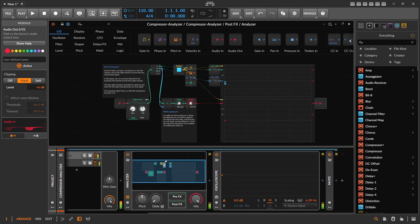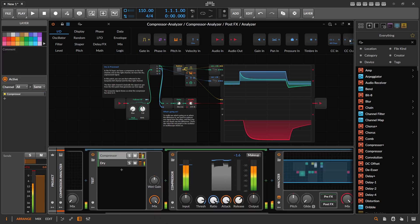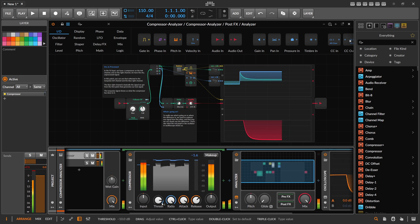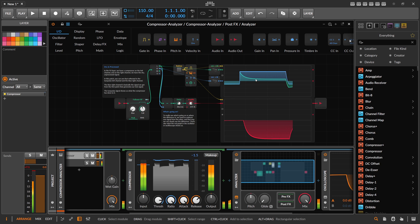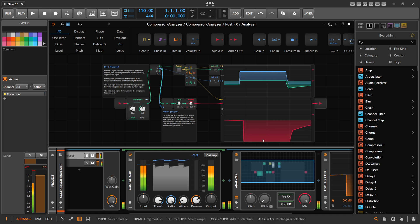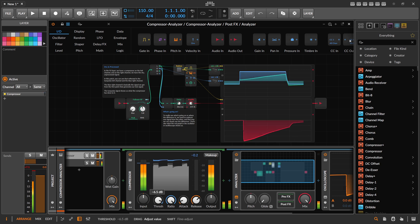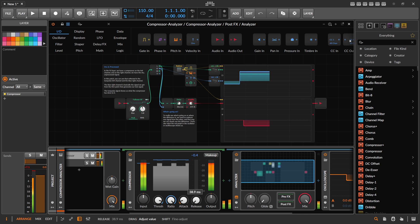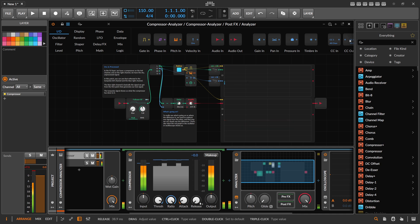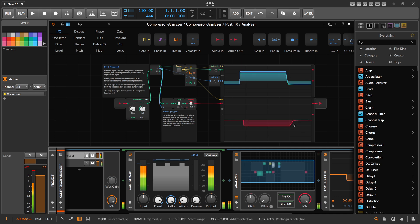Now we can go to the compressor and change some settings and see how it reacts. If we change the attack time you can see how the shape becomes shorter, and if we make the attack time longer you can see how it behaves differently. The compressor reacts fast and pulls down the signal to a certain level. With the release time set very fast — the smallest value here is around 38.9 milliseconds — you can see it reacts faster.